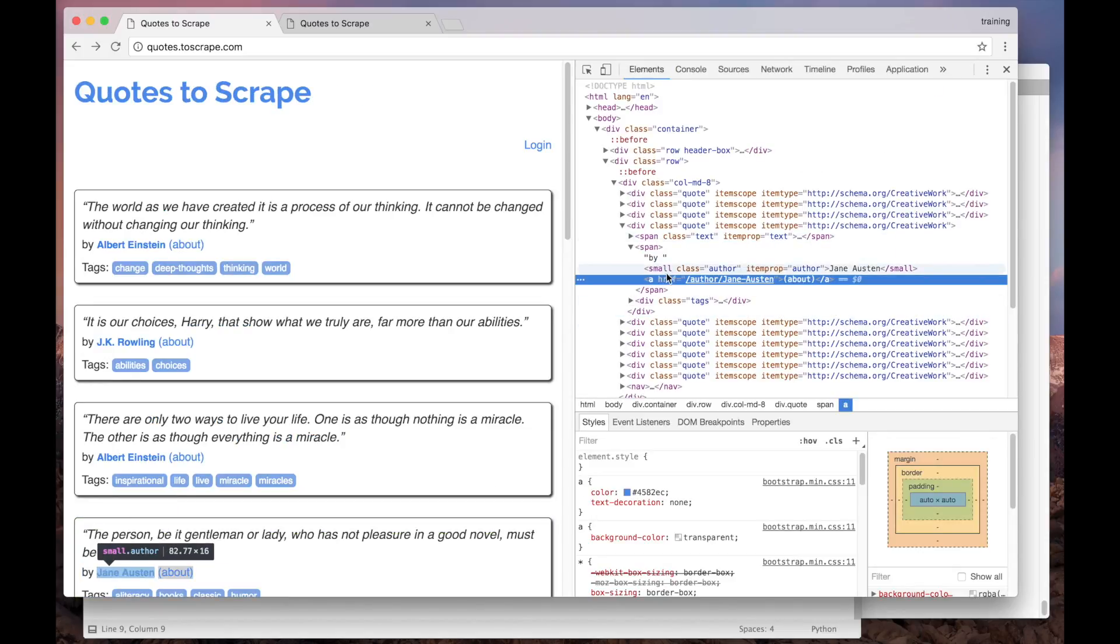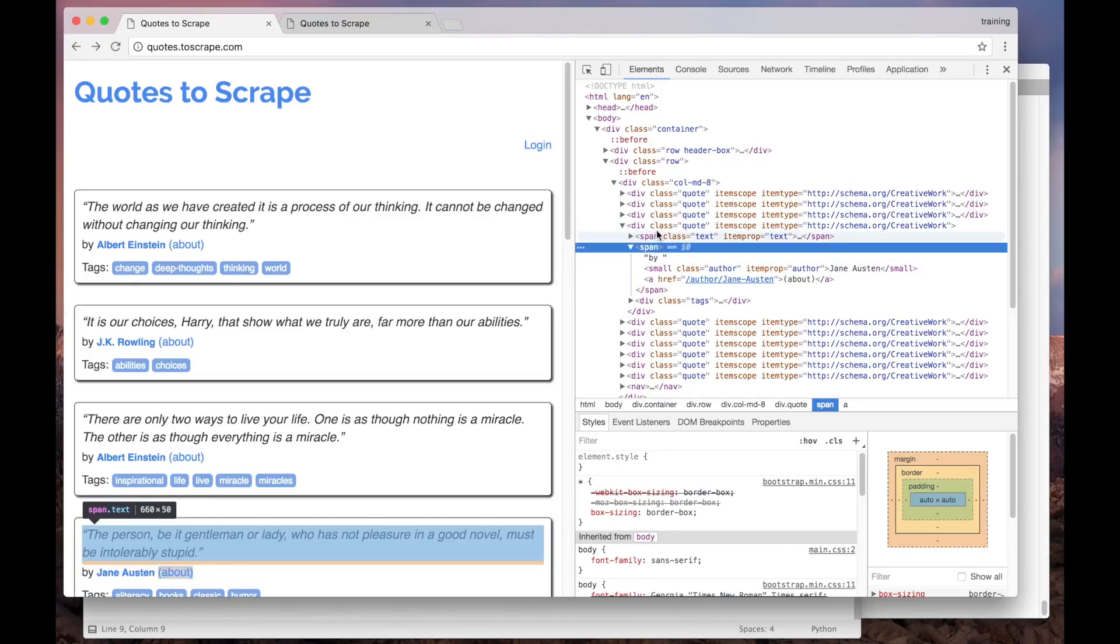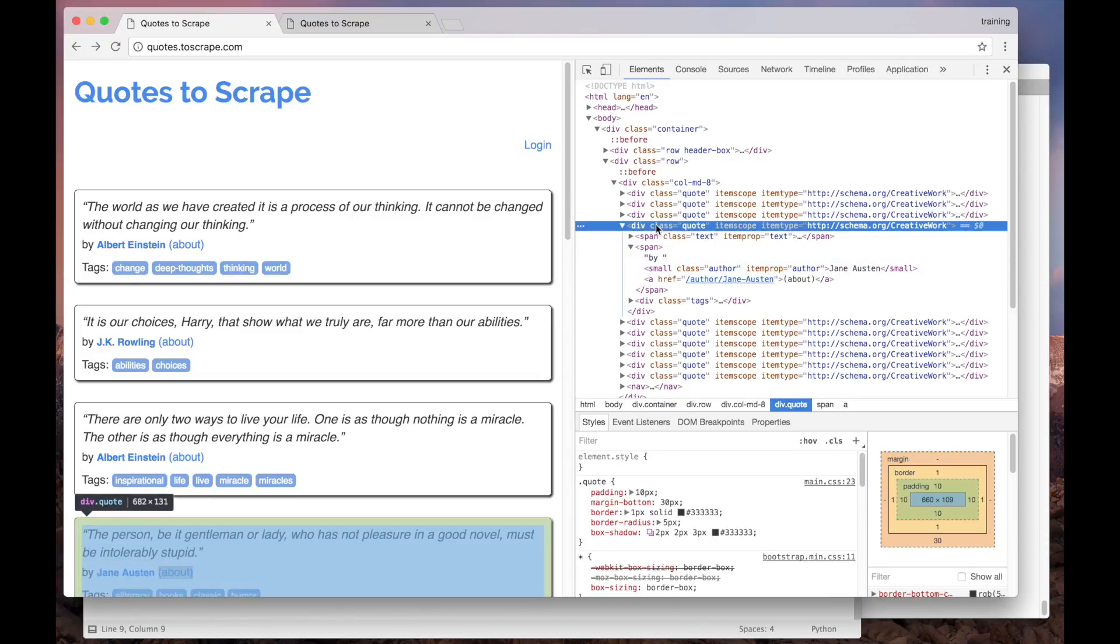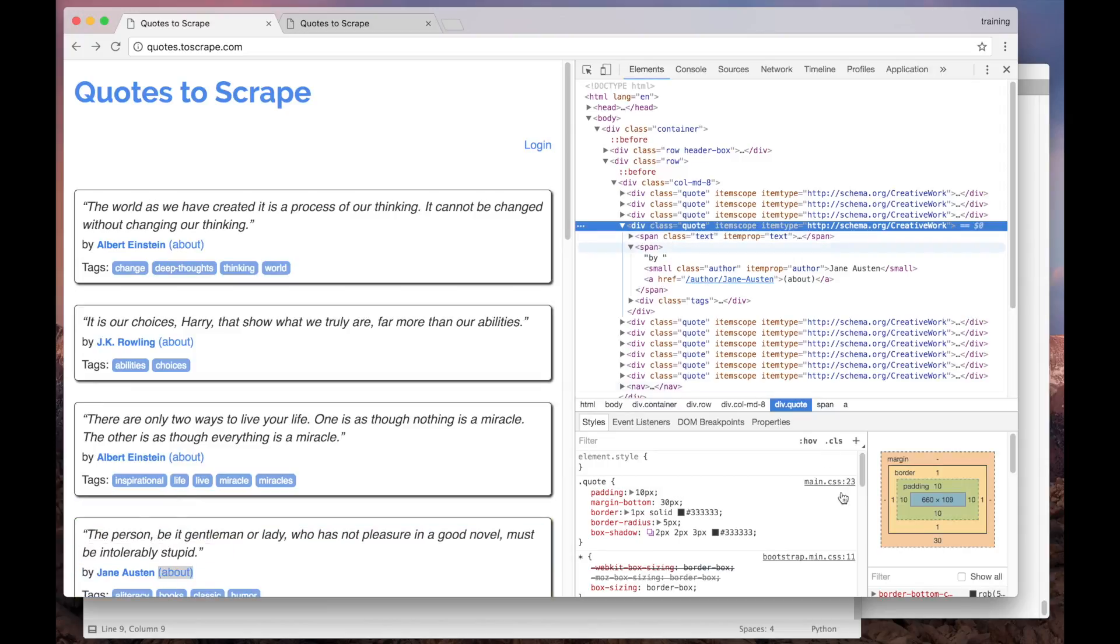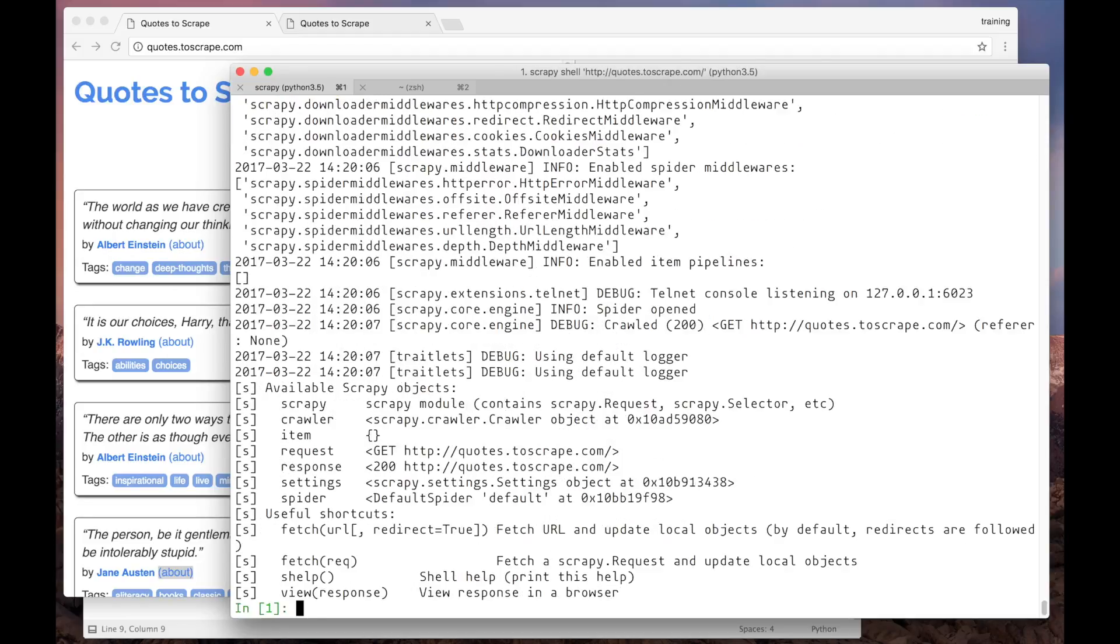We can see here that the links are represented as anchors inside span elements from the div.quote blocks. So let's try to pick them up using ScrapyShell. To get the links, we have to select only the anchors that are children of span and grandchildren of div.quote.